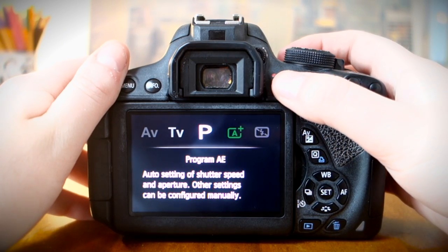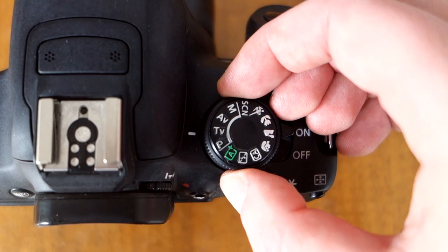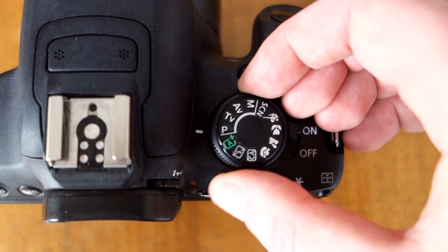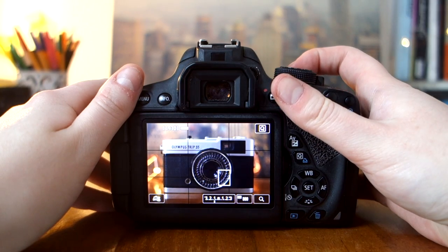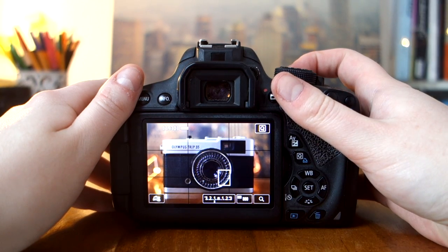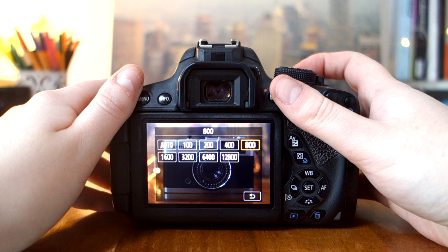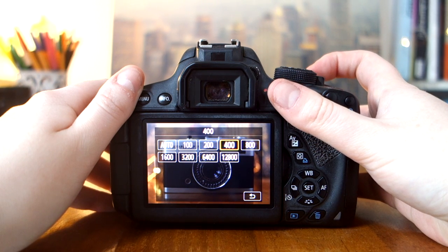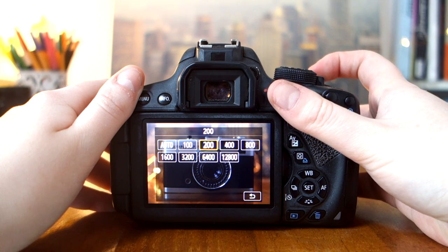If you want to play around with ISO for yourself, try using the program mode. On most cameras you can do this by turning the dial to P. This will allow you to change the ISO, but the camera will figure out the best aperture and shutter speed for you.